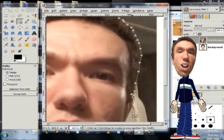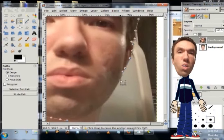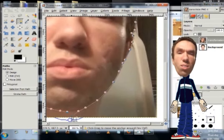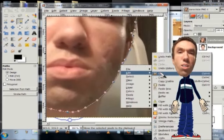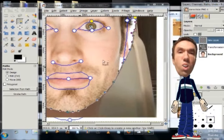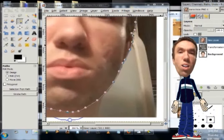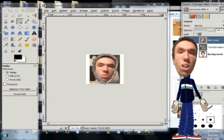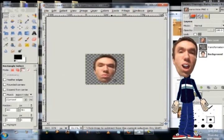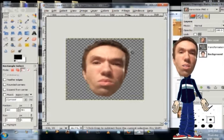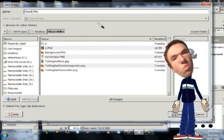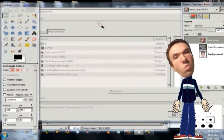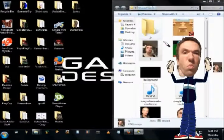I zoomed in and out by holding control on the keyboard and rolling my mouse wheel and I rolled side to side by holding shift and rolling the mouse wheel. Now I added it and cut it and after I selected selection from path and then I pasted it onto a new layer. I made a new layer transparent and then I saved it.